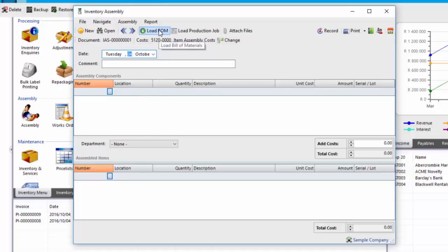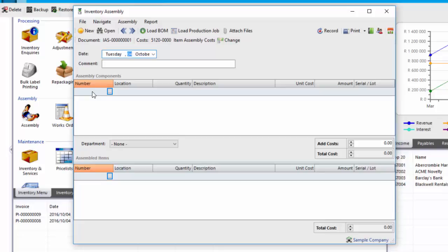Disassemble will invert the assembly. So the assembled items would become your components, and your components become your assembled items, allowing you to take, say, a 1, 5, and a 10-litre containers into a 500-litre drum, for example, using disassembly.